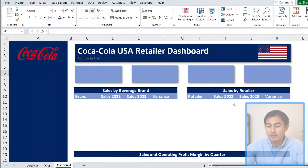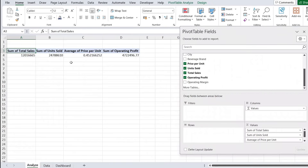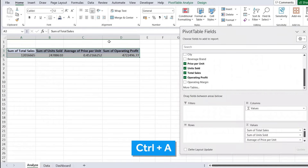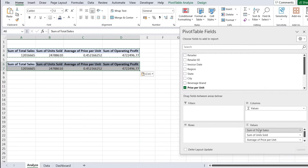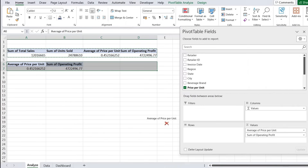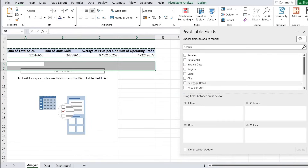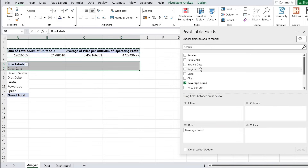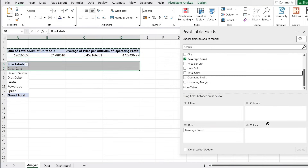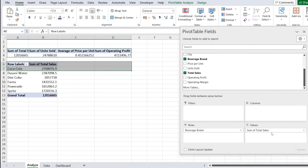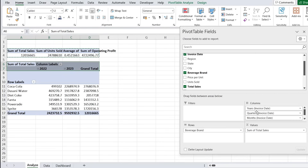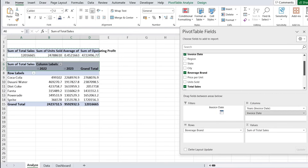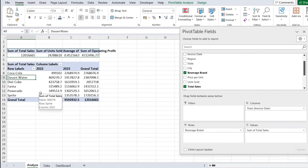For the two tables we have on the dashboard, copy this pivot table with Ctrl+A, Ctrl+C, and Ctrl+V to paste it below. Remove the existing fields and instead put beverage brand under Rows and total sales under Values. Add invoice date under Columns — we only want years, so remove the other date groupings and just keep the years. Do the same for the sales by retailer table.